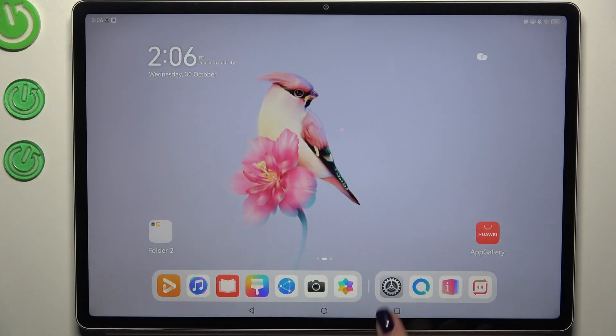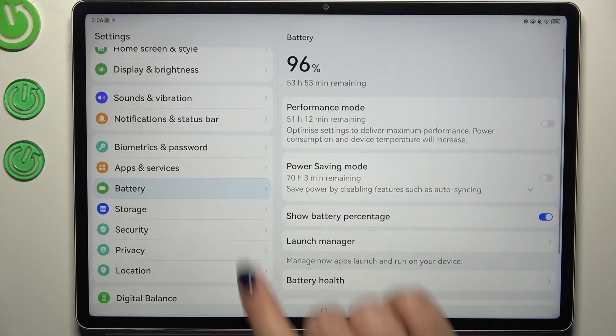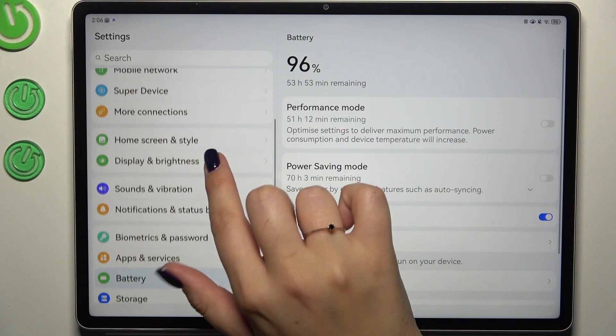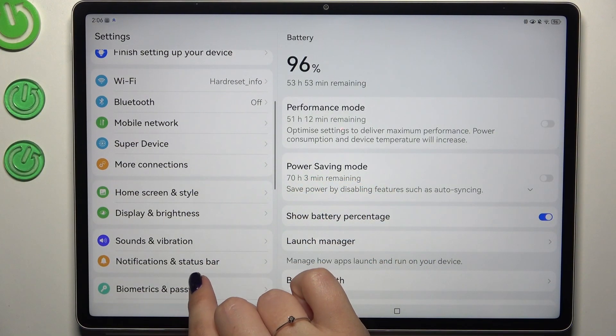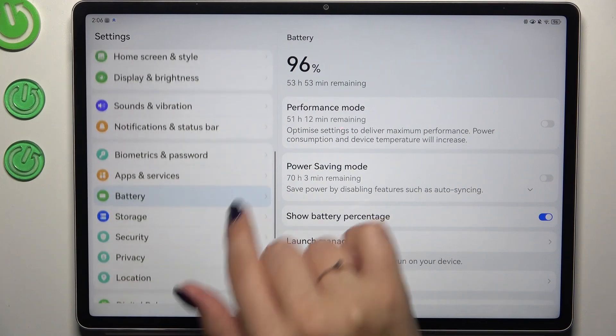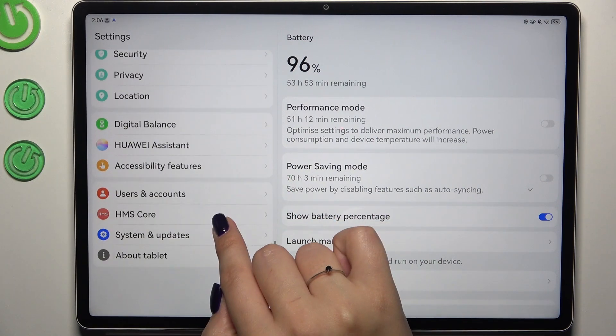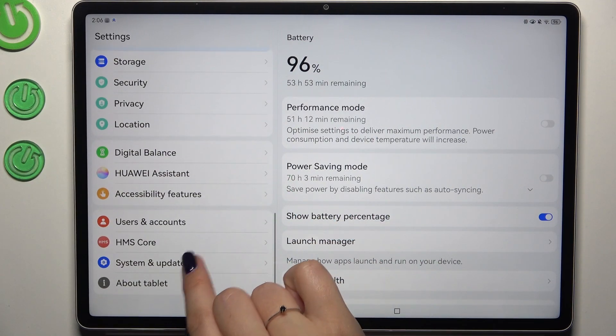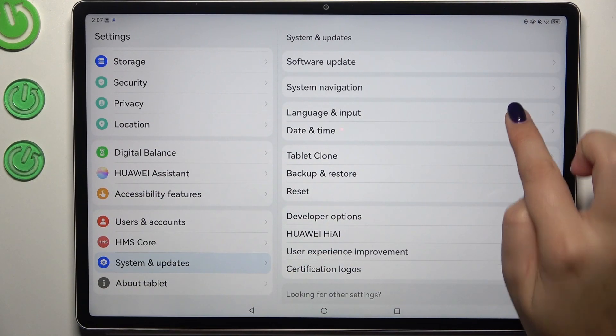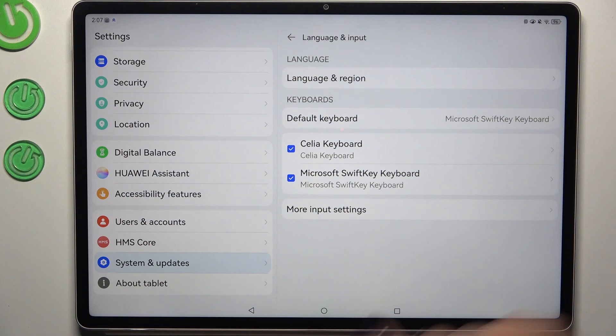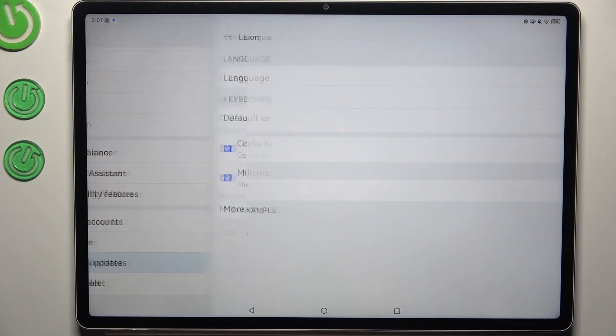So let's start with opening the settings and here in this left section we have to scroll to find the system and updates. Let's tap on it. Then tap on language and input and tap on language and region.